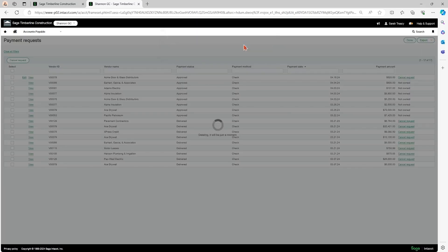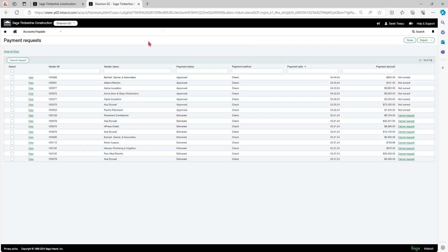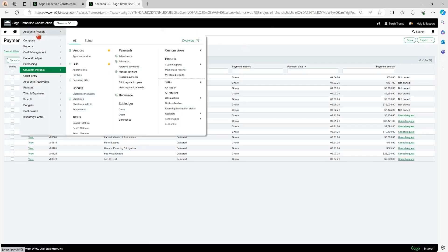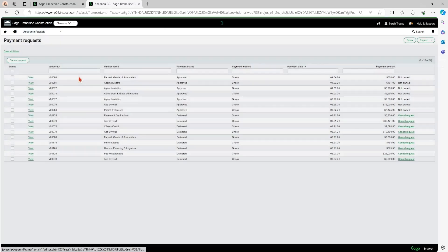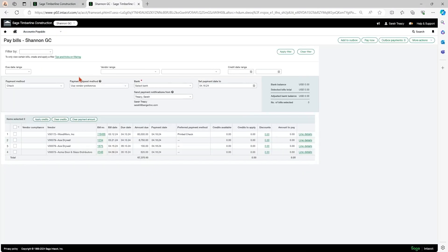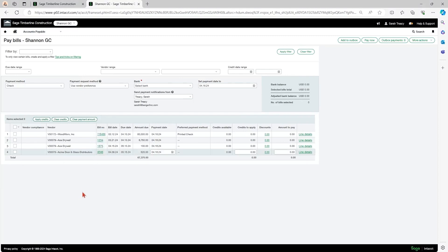Hit okay. And once I do that, if I go back into my pay bill screen, I can see that that transaction is now once again available for payment. And this time I can do my dropdown and I'll select the correct method of payment.